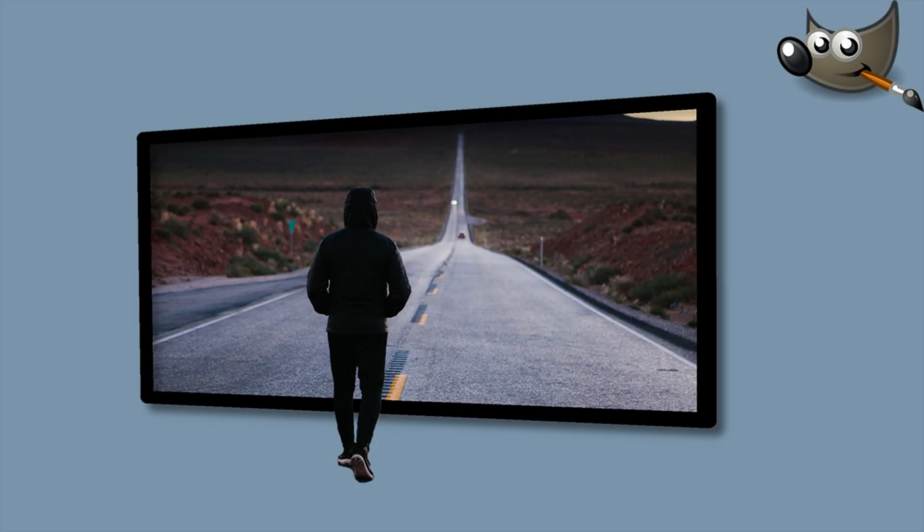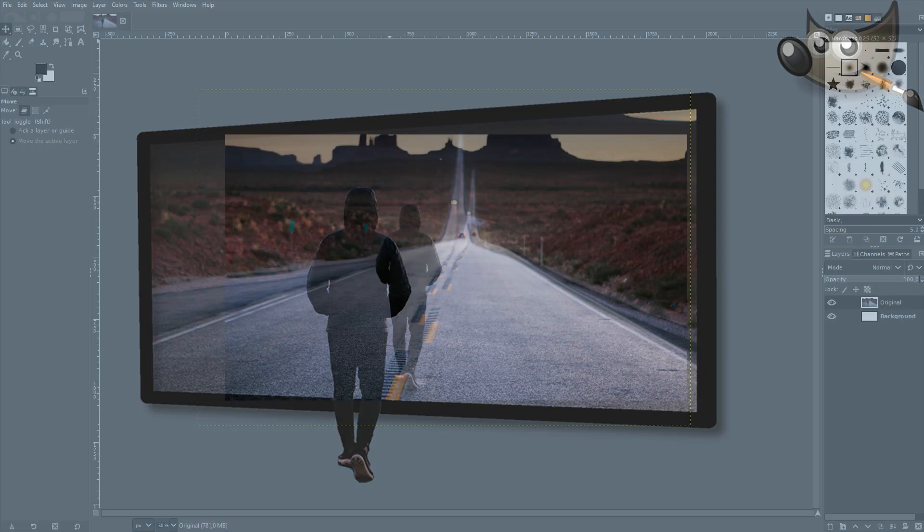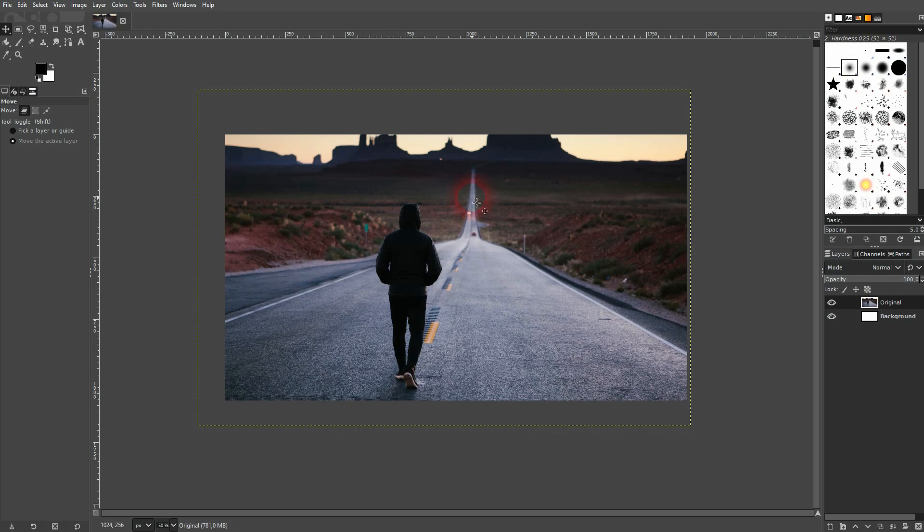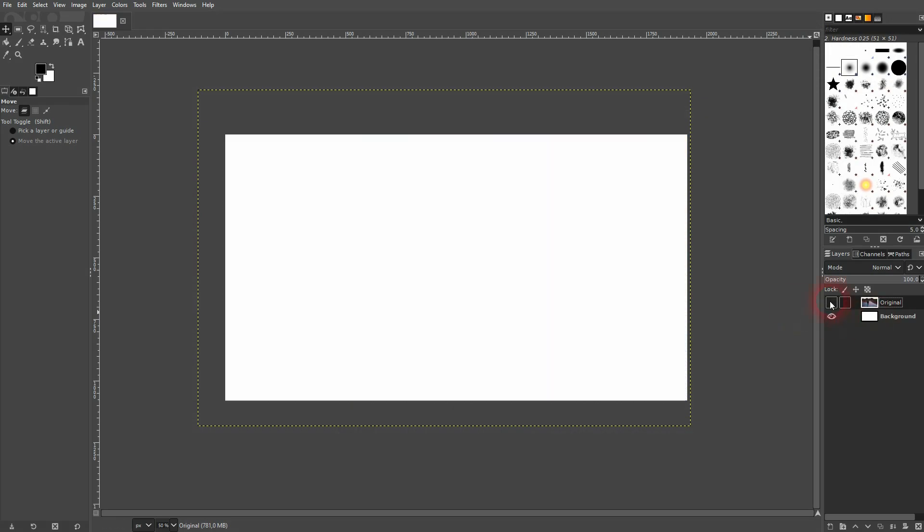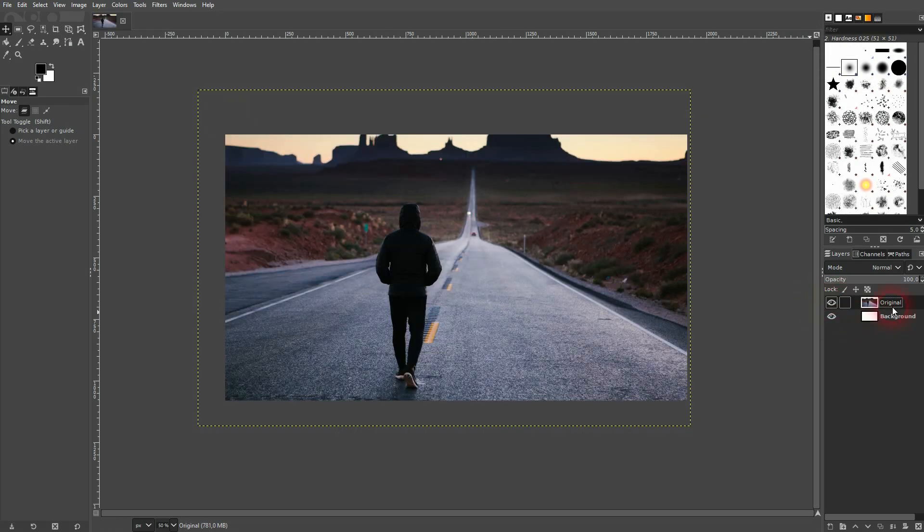And we're back to learning GIMP and this time I'm going to show an easy 3D pop effect. Certainly seen this on Instagram for example. I've got this original and a white background.